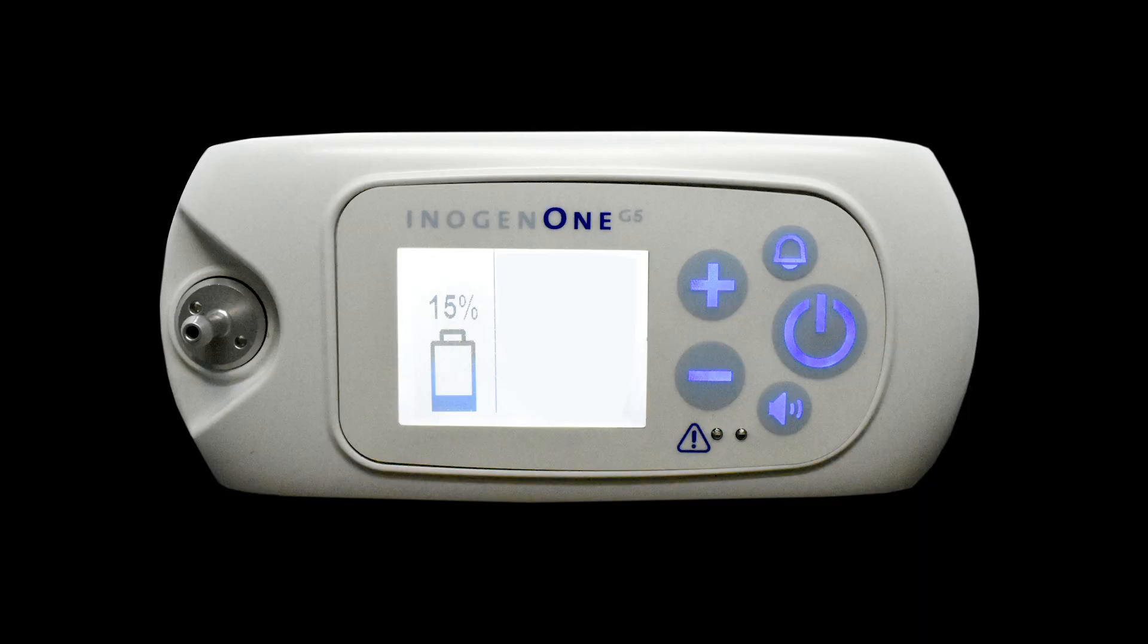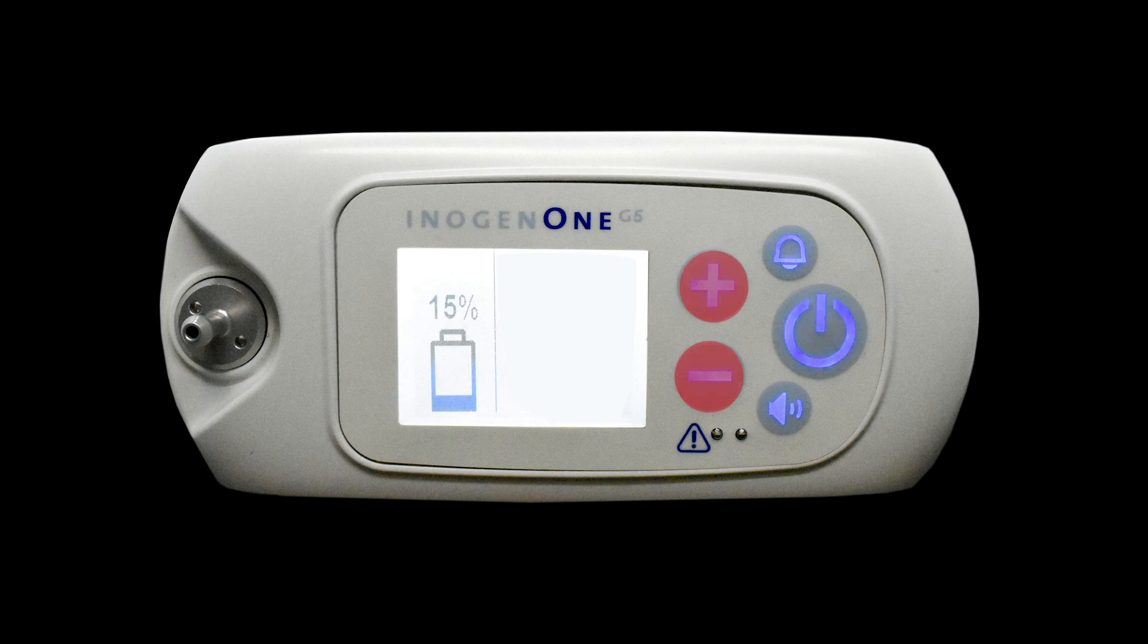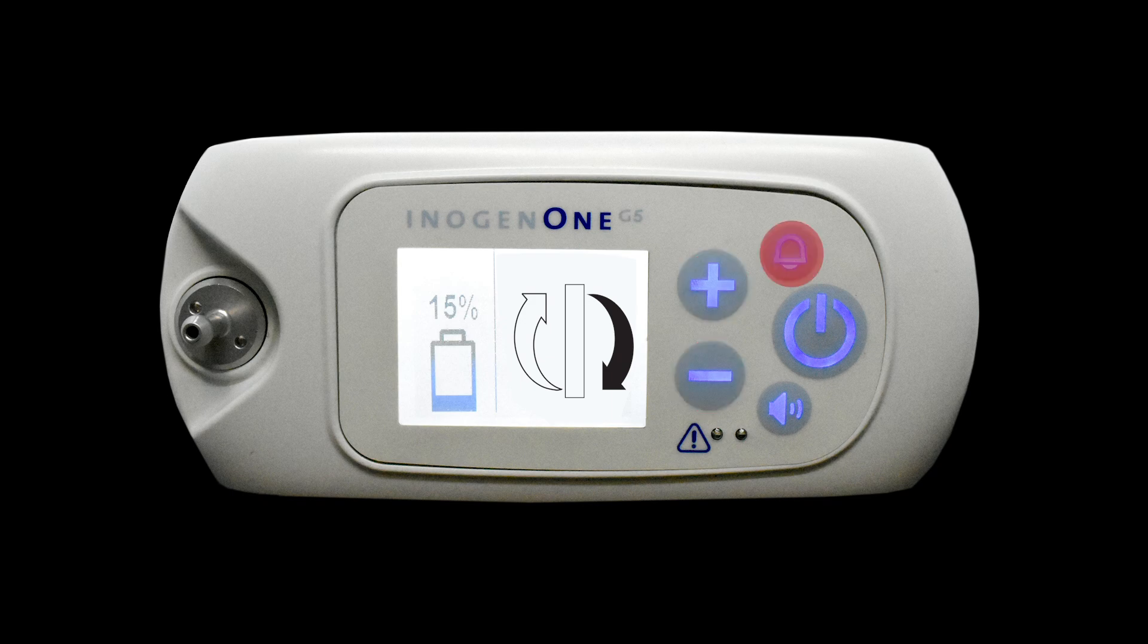To reset the sieve bed hour counter on the machine, turn the machine on, press and hold the plus and minus buttons for five seconds and you'll see the sieve column icon. Press the alarm button once and you'll see this icon.